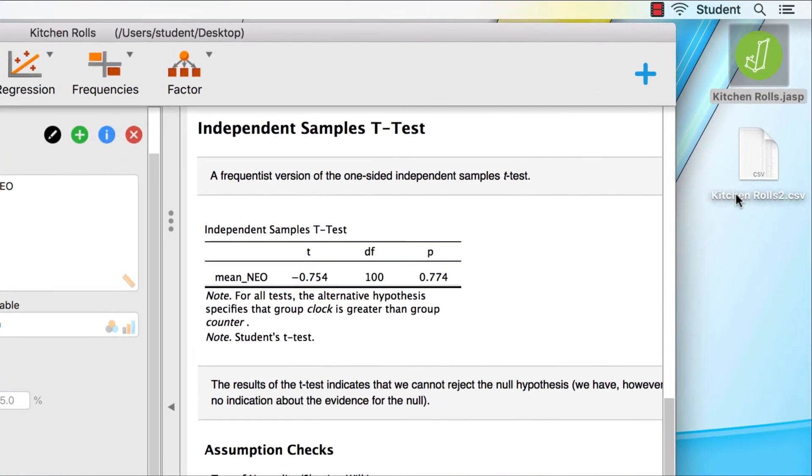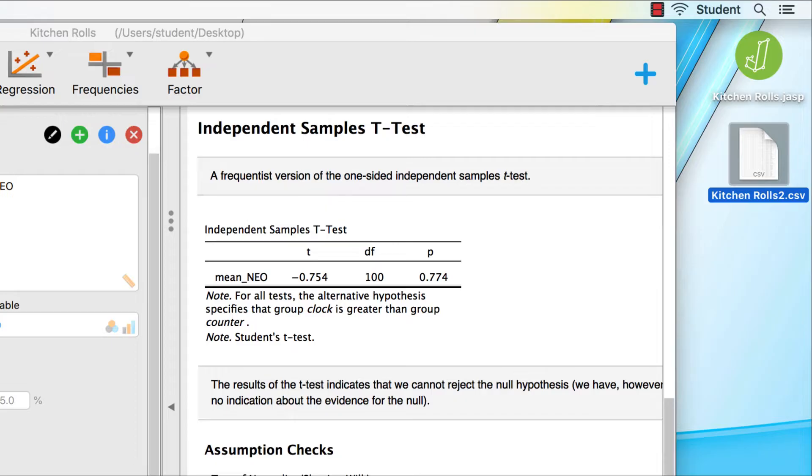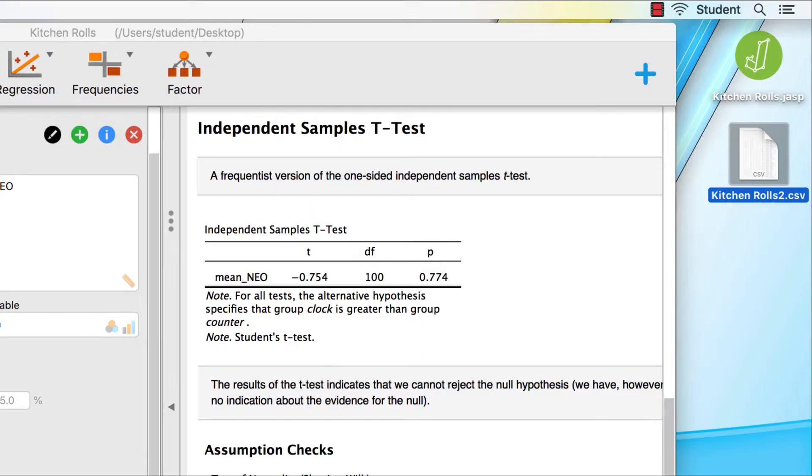and click save. This saves our data as a CSV file named kitchenrolls2.csv. We could open it in R or in any other spreadsheet program.